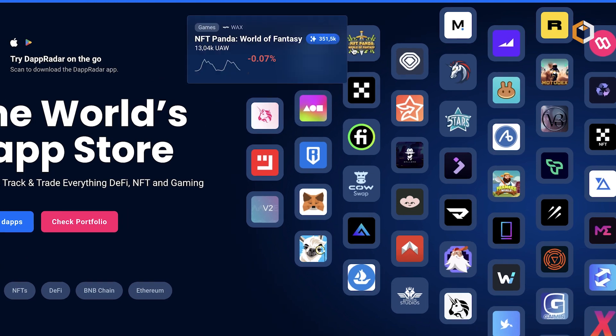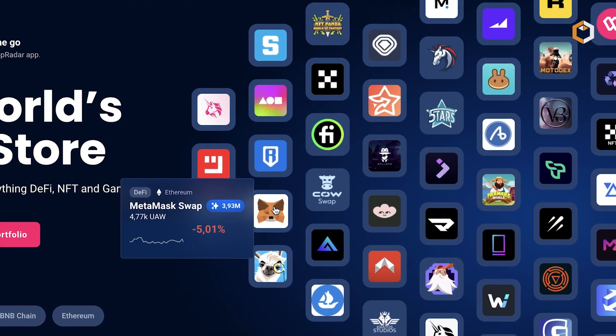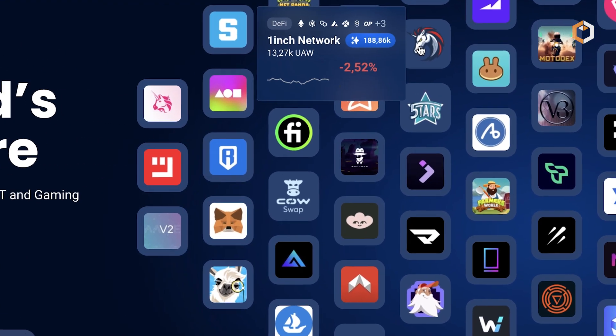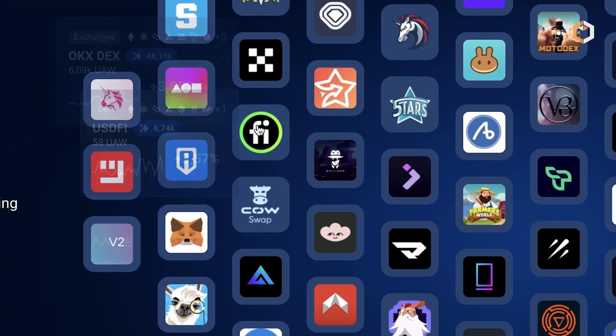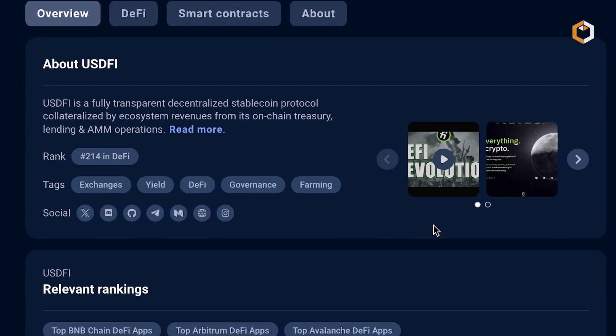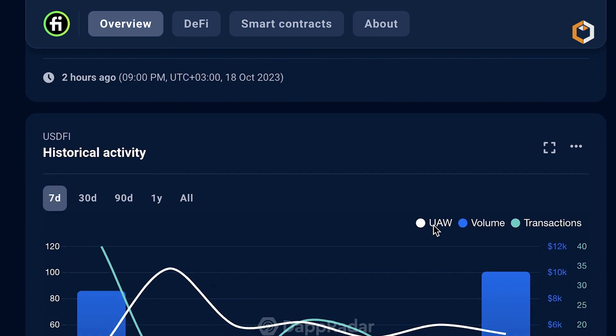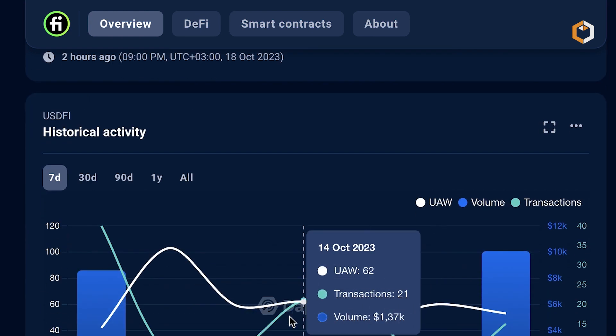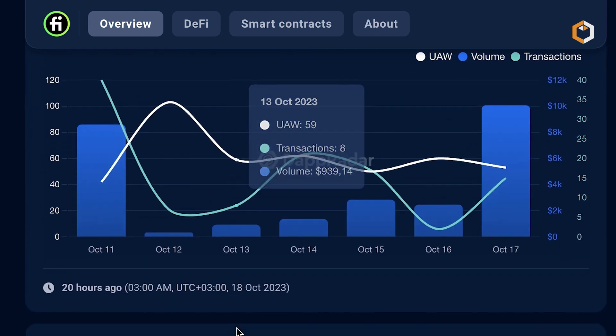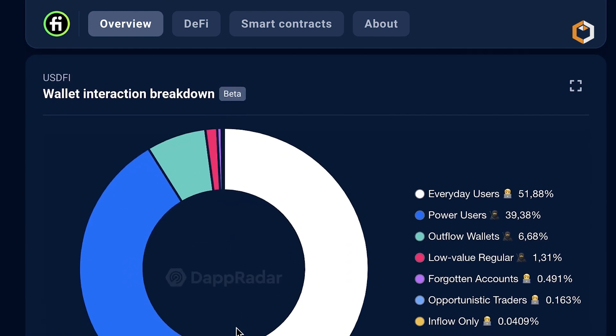To sum everything up, DappRadar is your go-to place to track dapp's on-chain activity and extract important information.